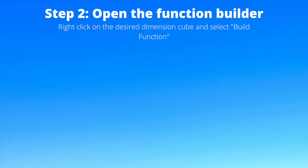Step 2: open the function builder. Right-click on the desired dimension cube and select build function.